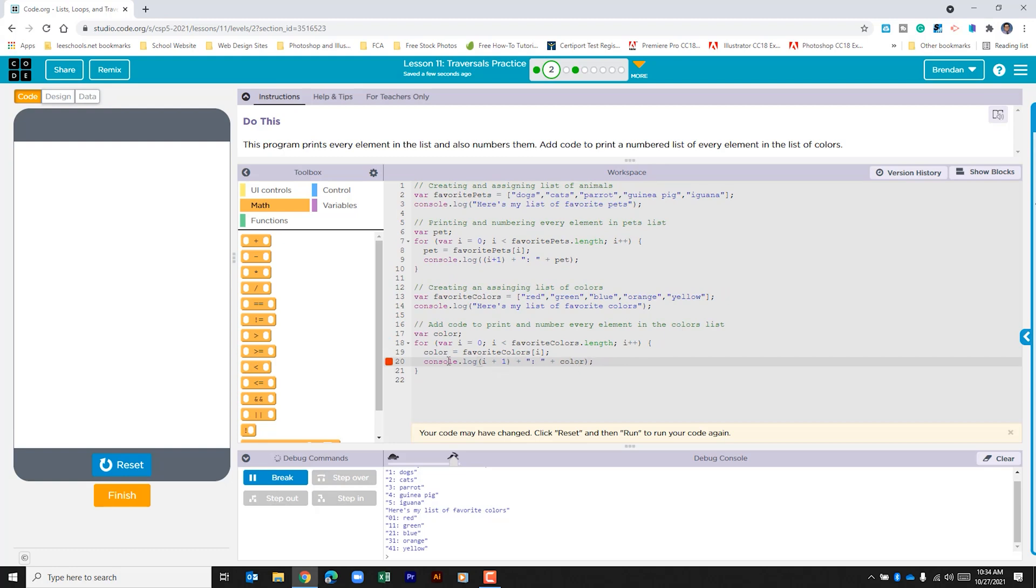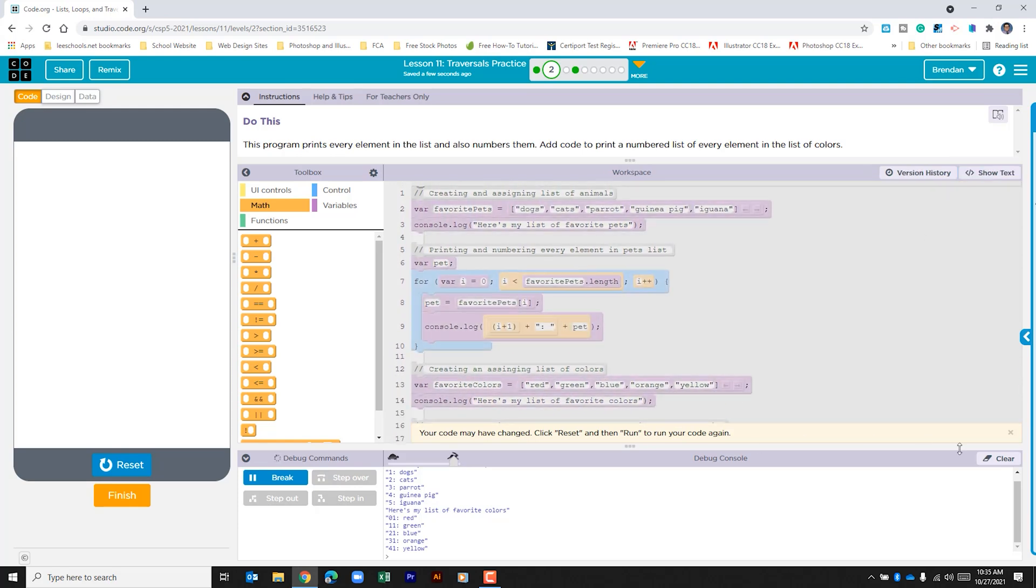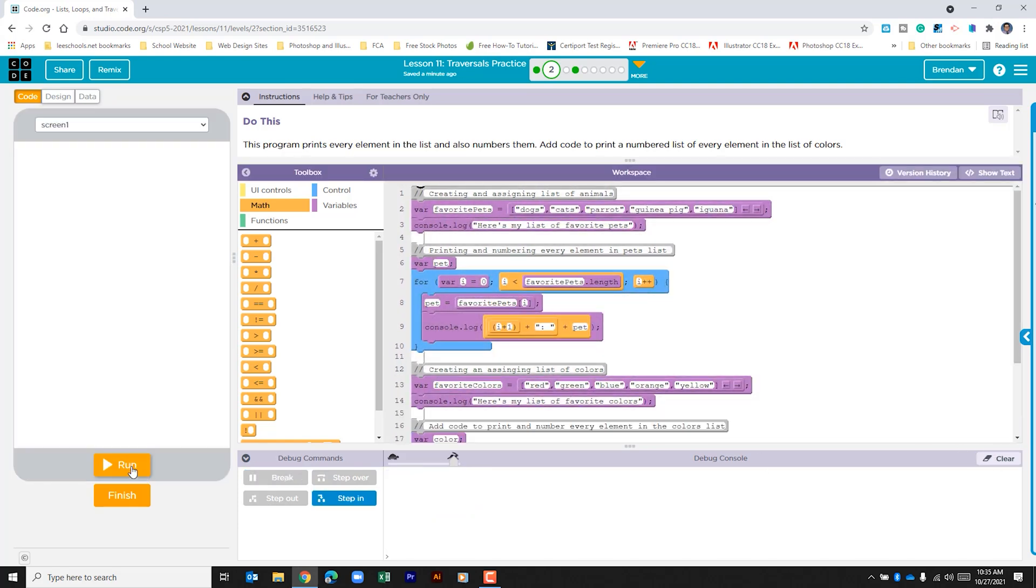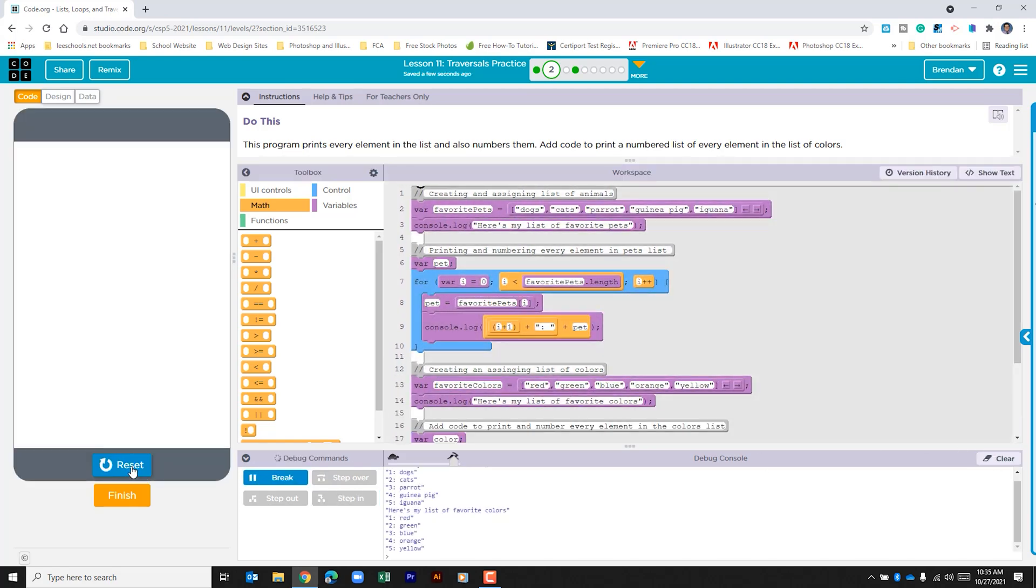Technically this should be in parentheses. Let's go ahead and clear this out and rerun it. And that fixed our issue here.